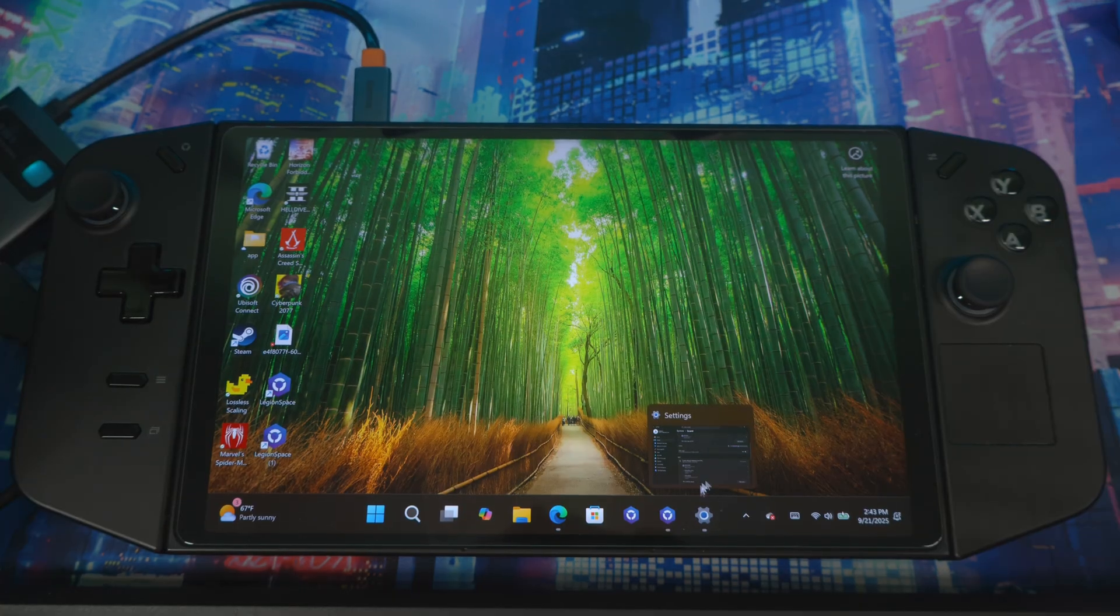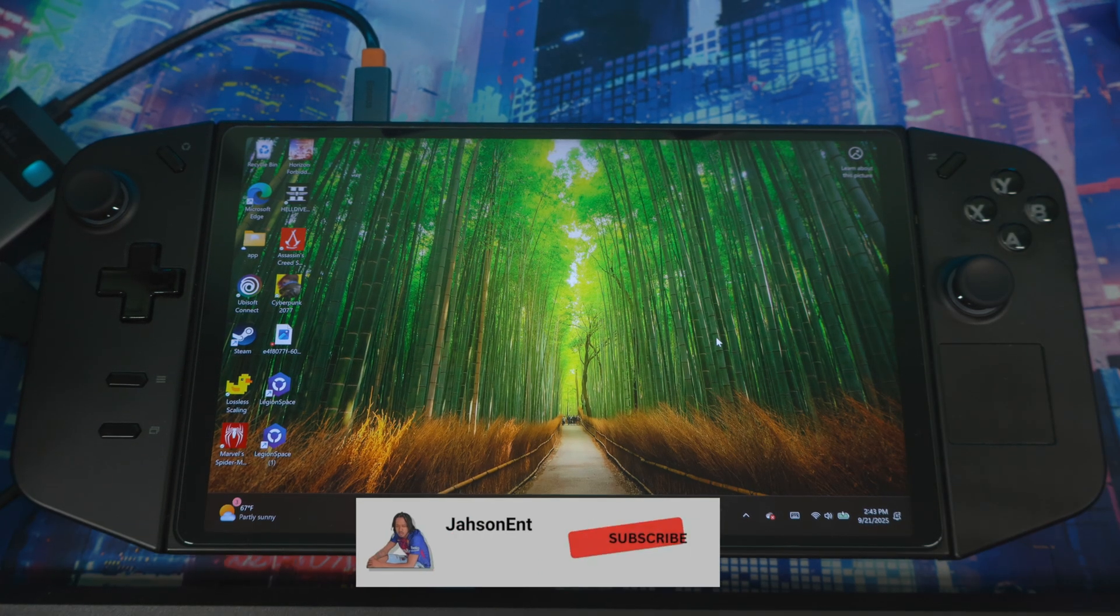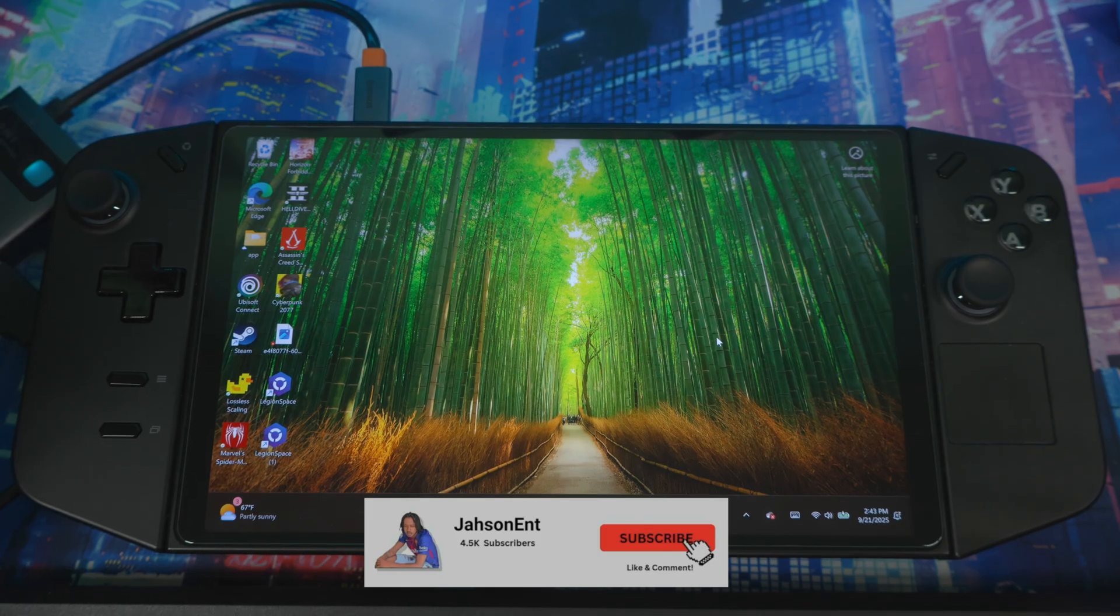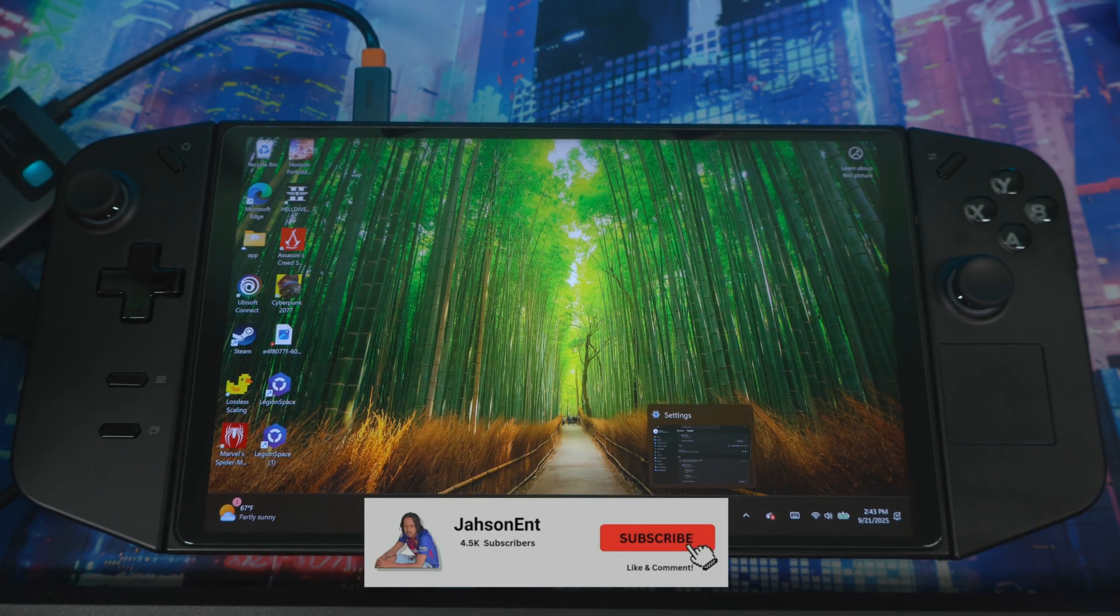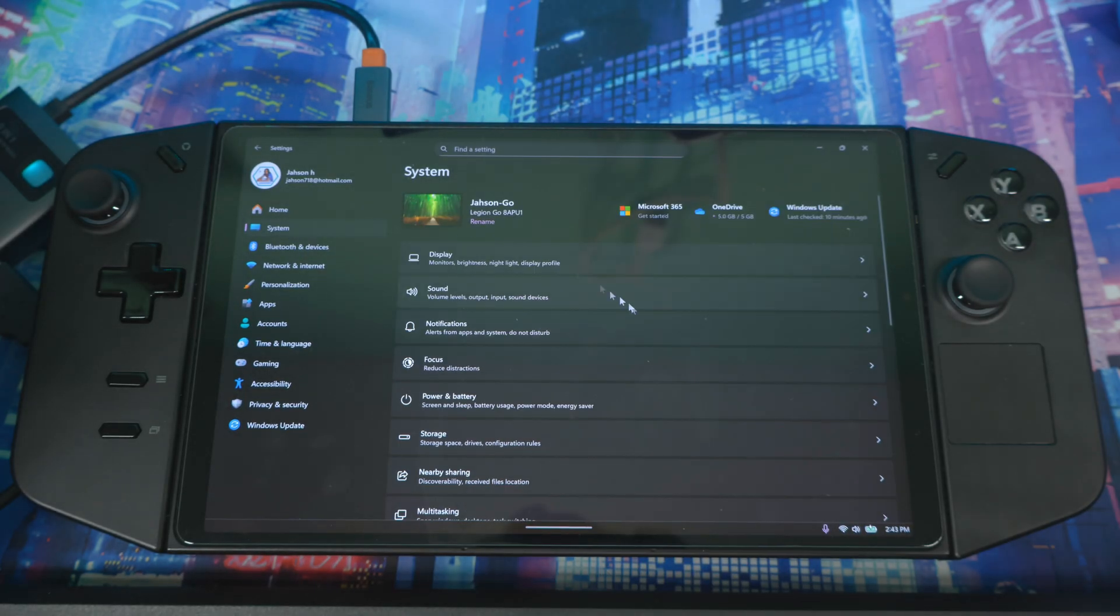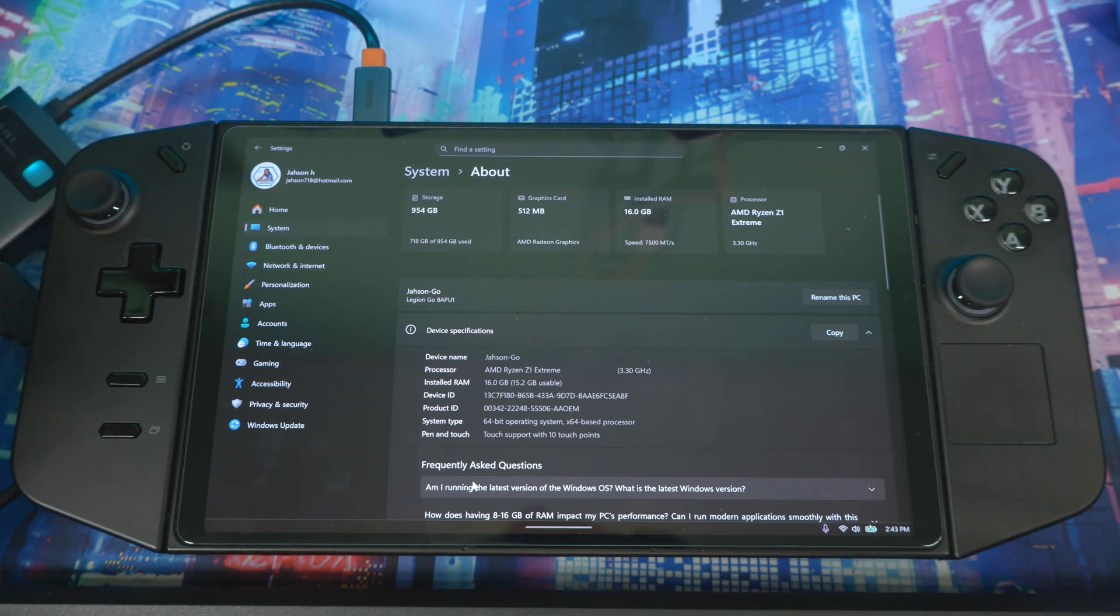Once all the updates are done and you're back in, it's going to take a while, especially on the last update. Once you're done, you go to settings, go to system, scroll down to about, go here.